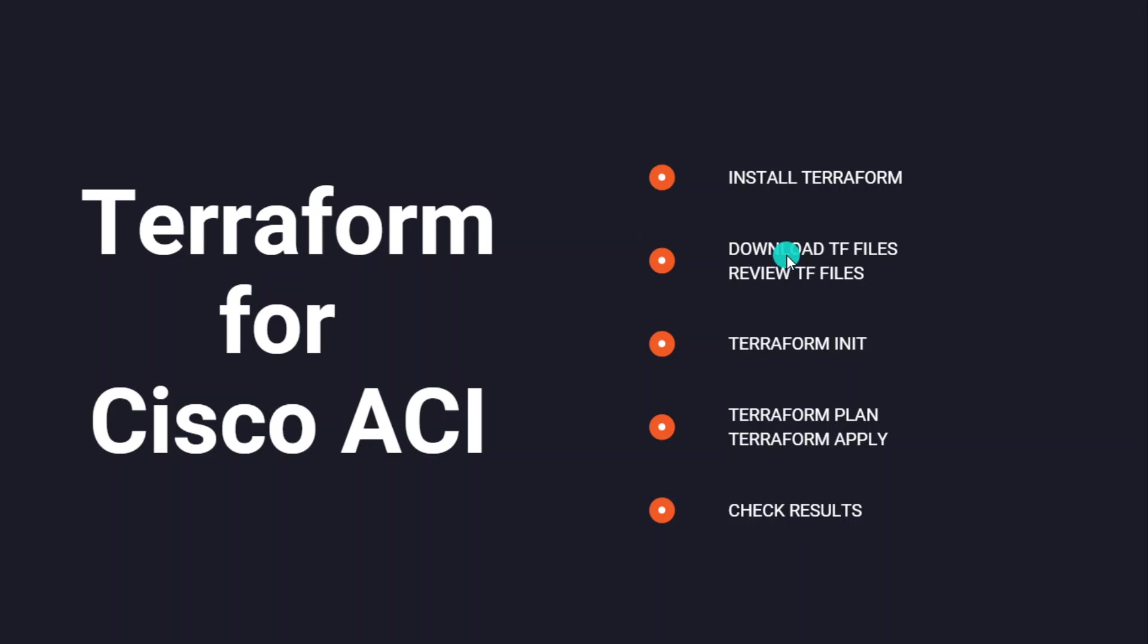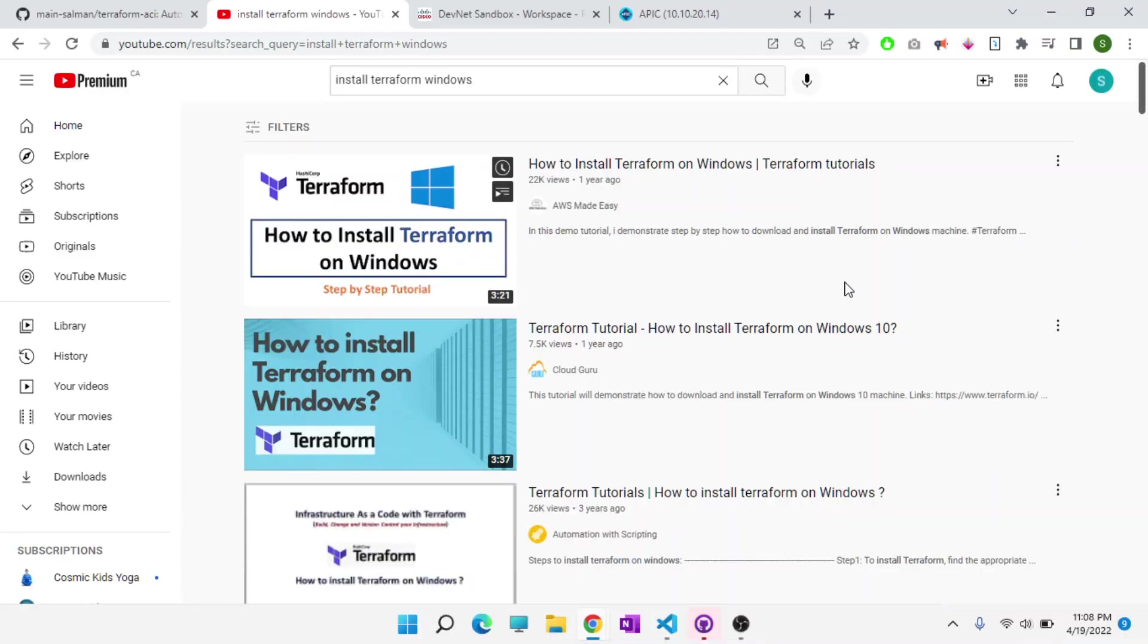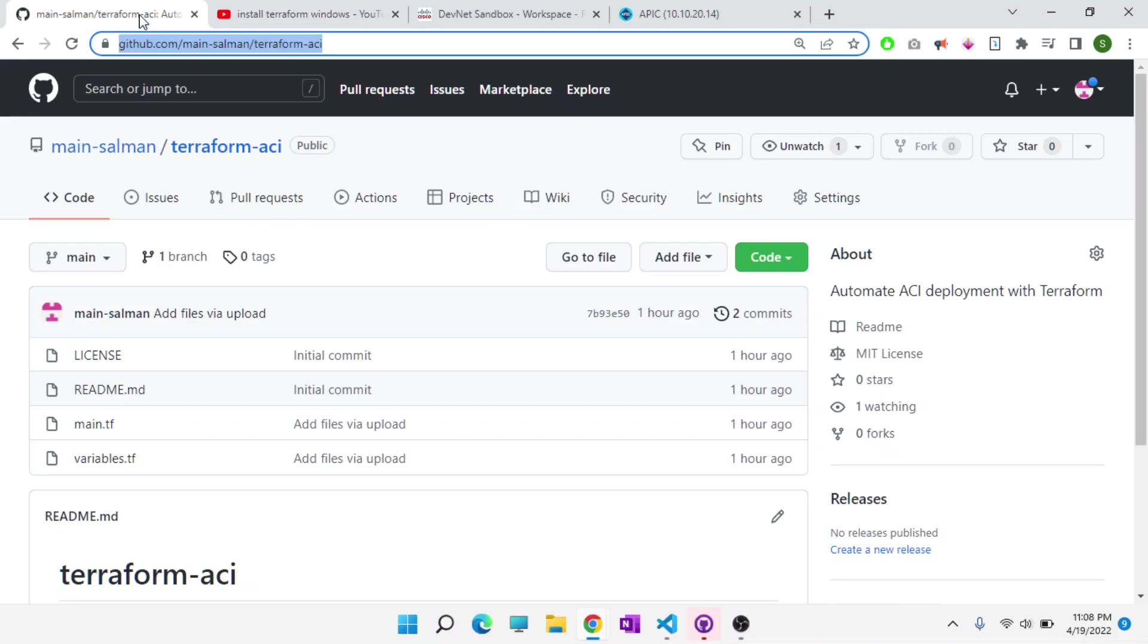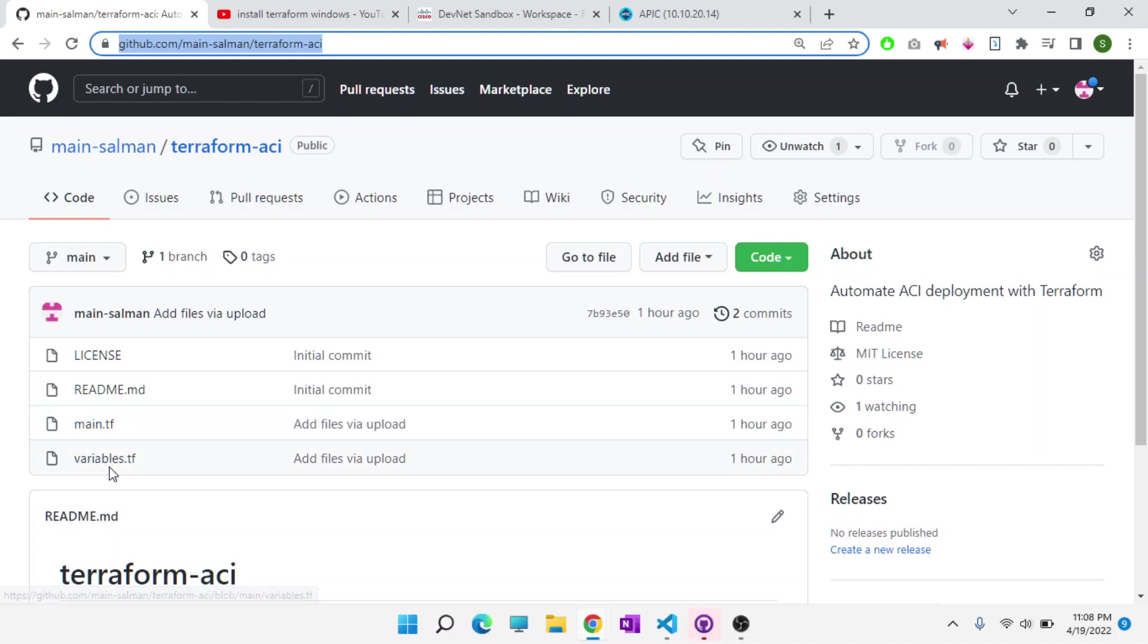The second step is downloading the configuration files, the TF files or Terraform files. In my case, we're going to provision a tenant, an application profile, and three EPGs. I have these two files here, main.tf and variables.tf, in this directory on my GitHub account, which will be linked in the video, which you can download to a directory and follow the steps that I'm going to take.